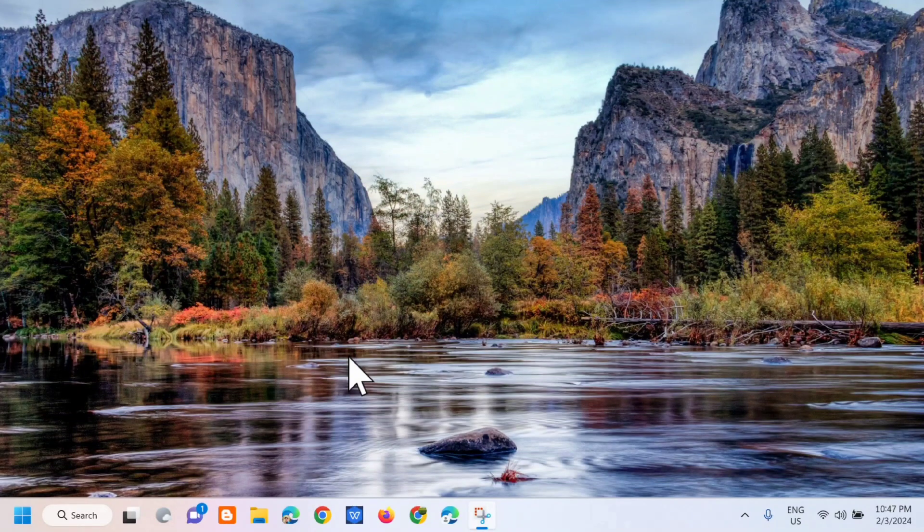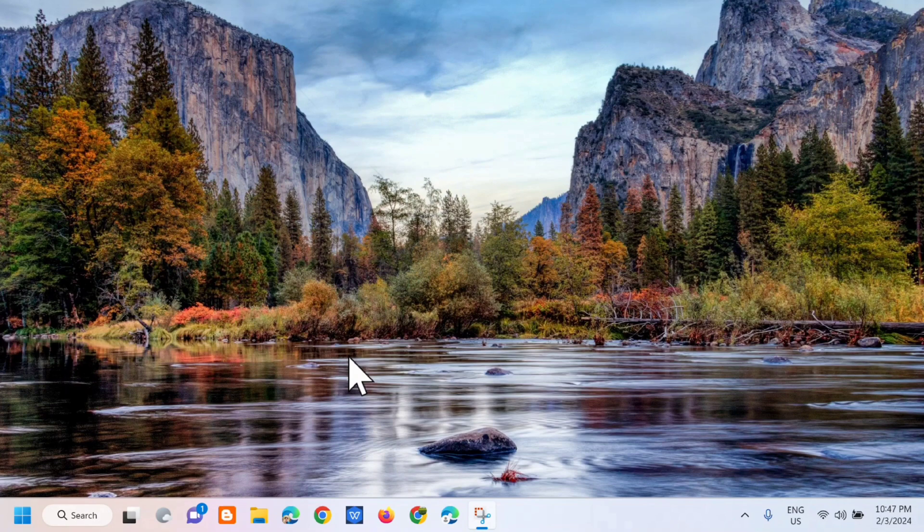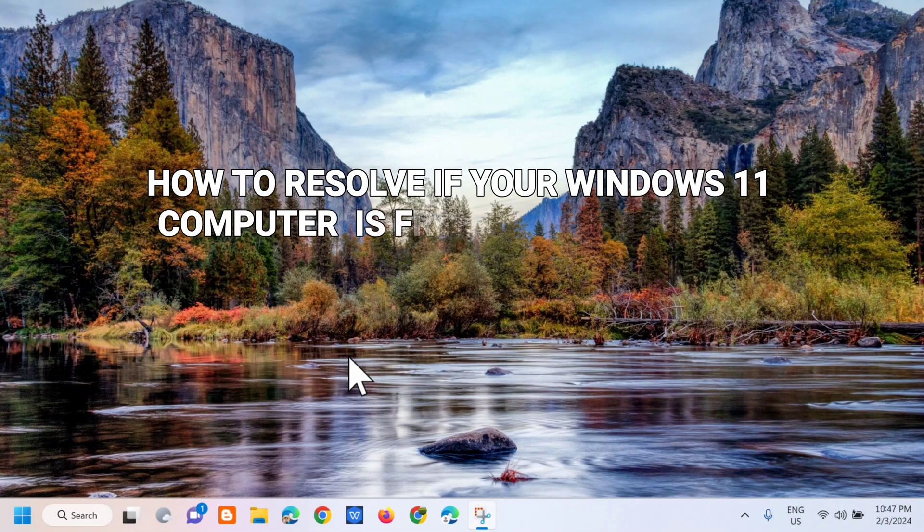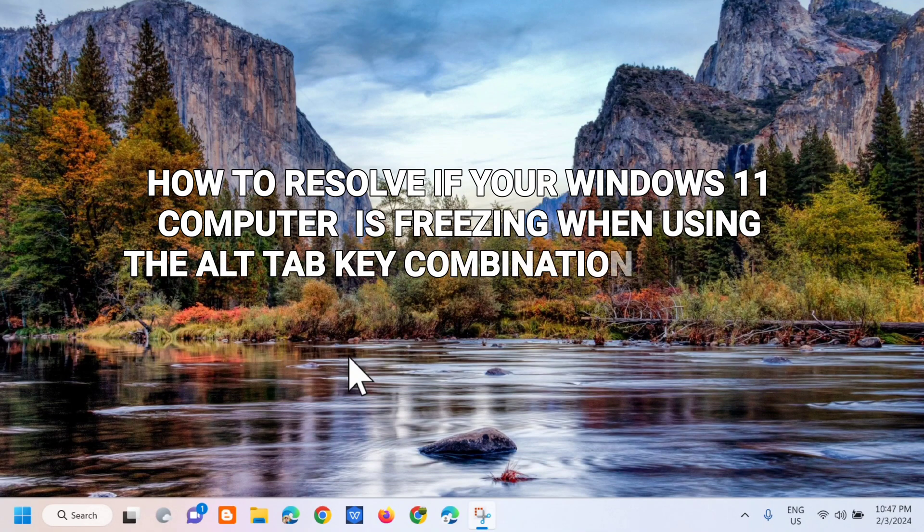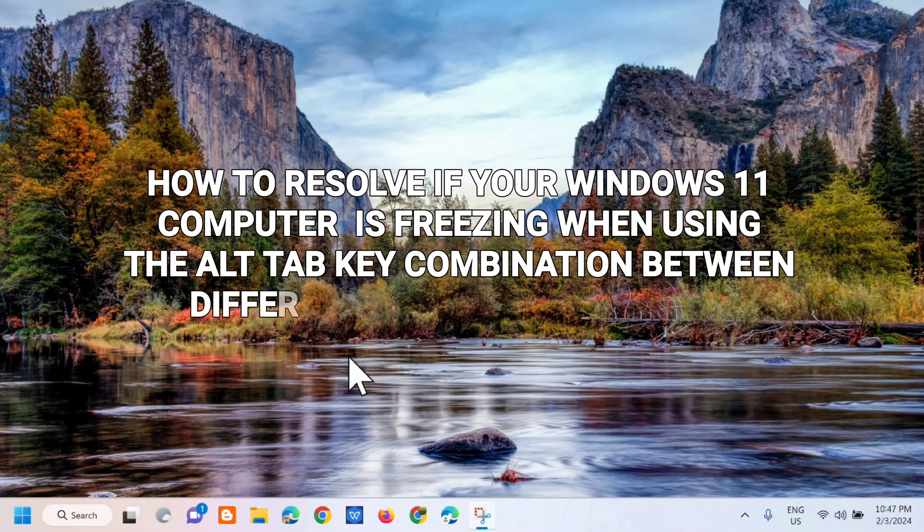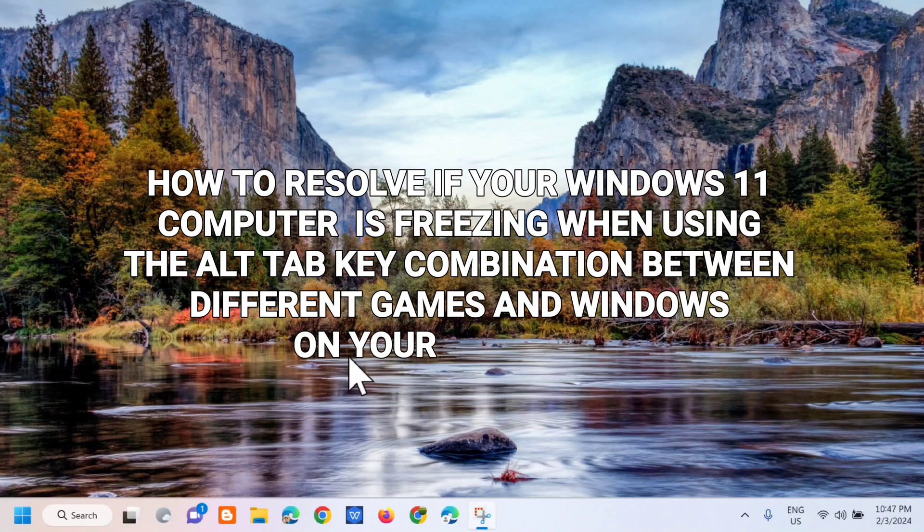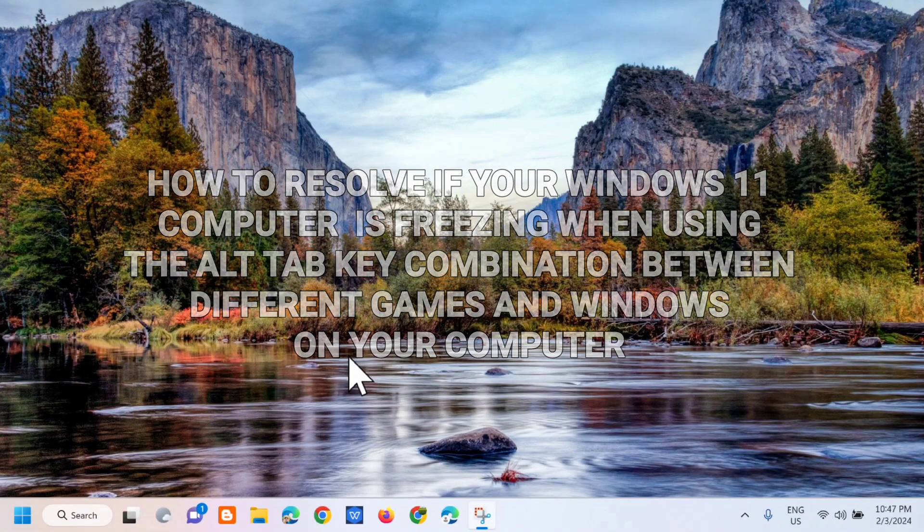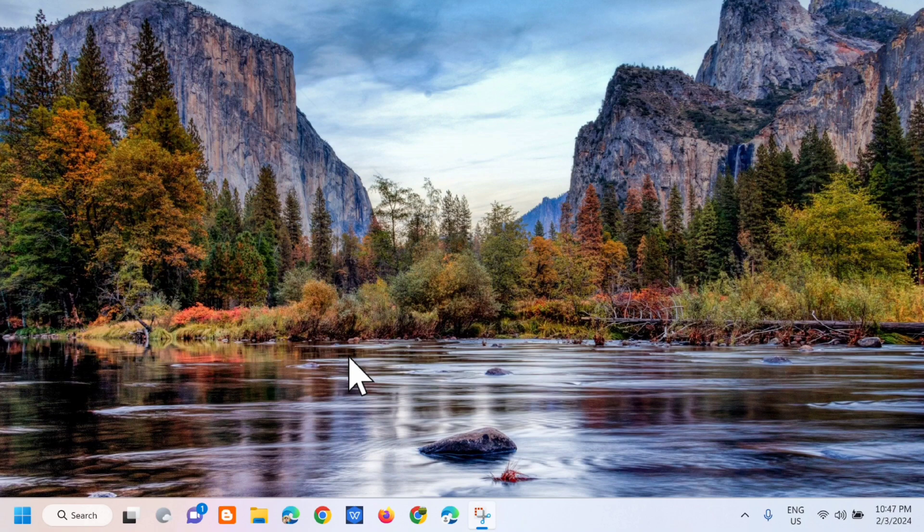Hi guys, welcome back to my channel, Edmond Maynaros. For today's quick tutorial, I'm going to show you how to resolve if your Windows 11 computer is freezing when using the Alt-Tab key combinations between different games and windows on your computer. Without further ado, let's go ahead.